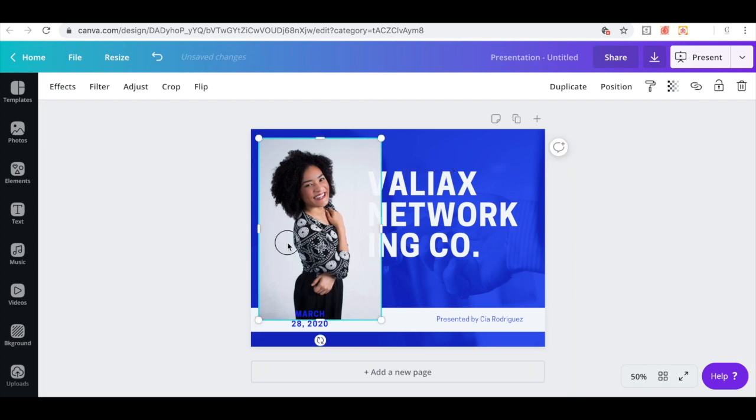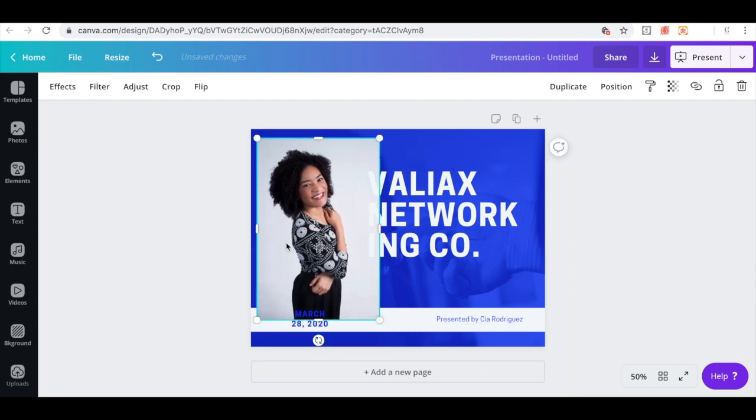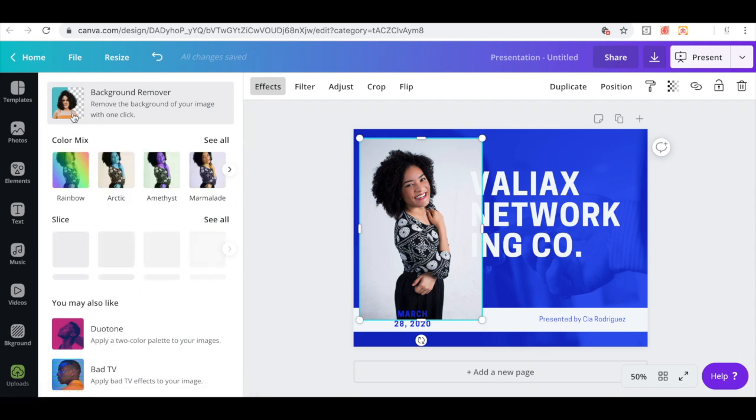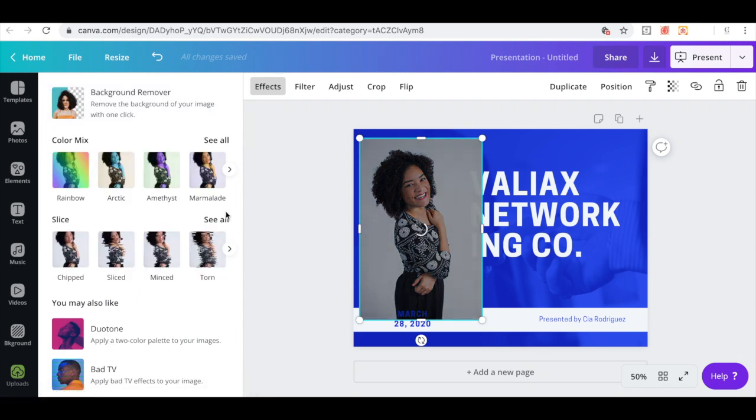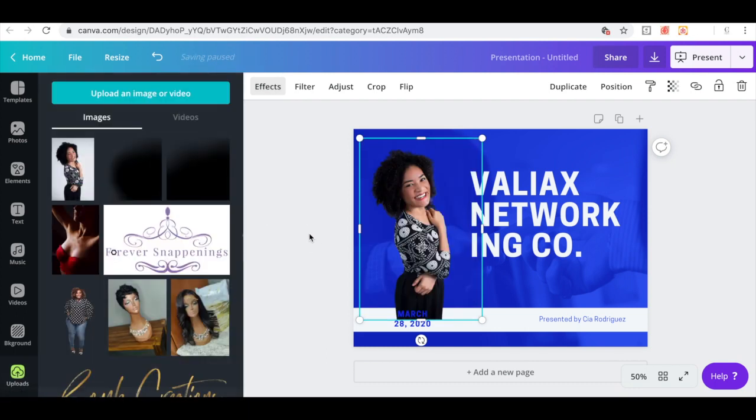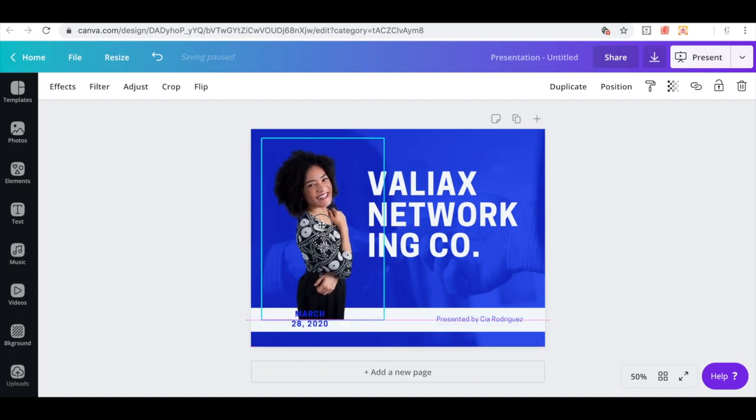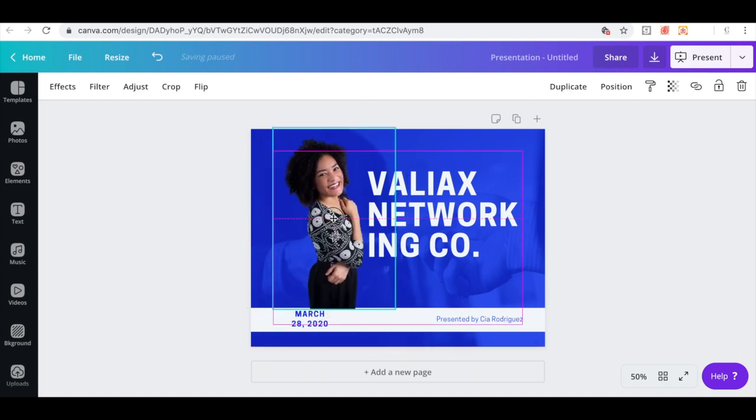So what I want to do is I want this background to be transparent and with Canva Pro, I can remove this background with just one click and I'm so excited about. So with this image selected, all I need to do is click on effects, background remover, just click on that and watch the magic happen. And voila, the freaking background is removed. How beautiful. There's no nasty white edges. Everything looks clean. Everything looks great.